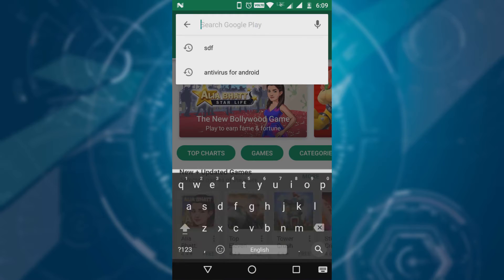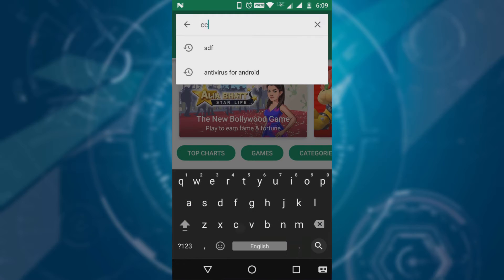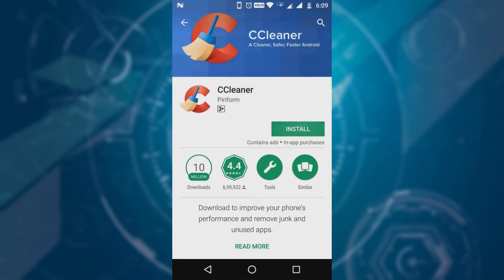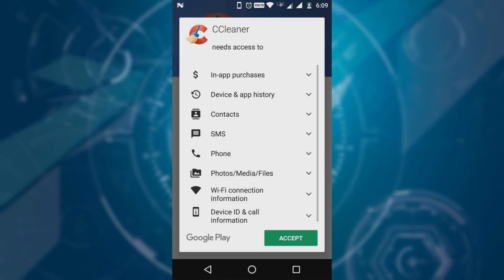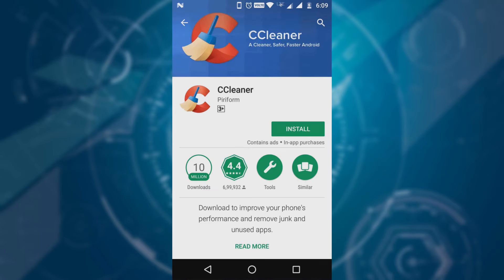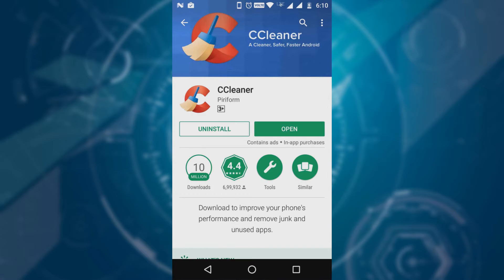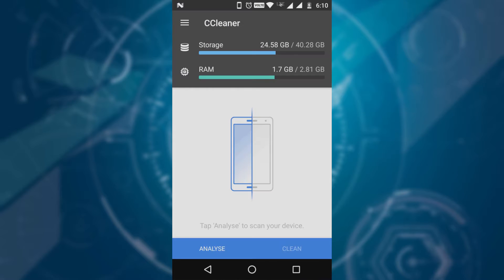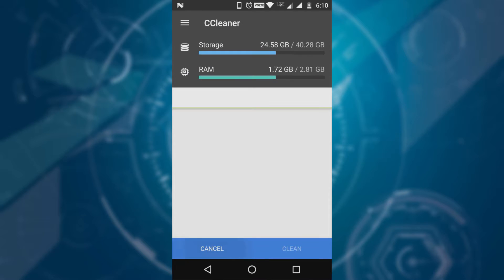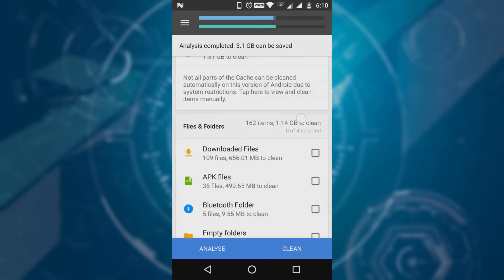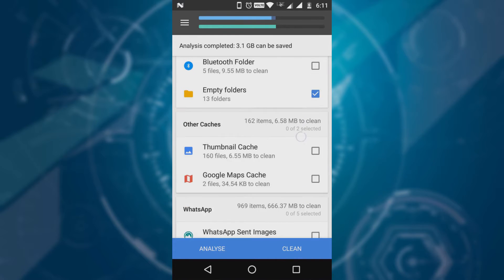The first app on our junk cleaner list is CCleaner. Let's get into the Play Store and install it, then let's see what it does. This is one of the most efficient apps to clean junk files for Android. First tap on Analyze — it takes some time to analyze your junk files. Now it shows the cache files from all the apps you have installed.